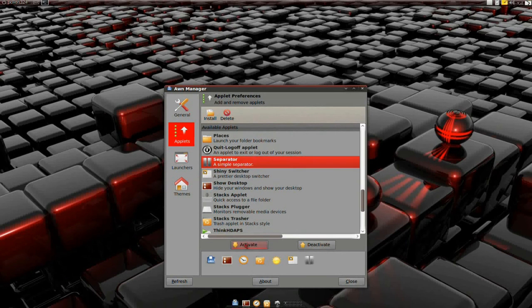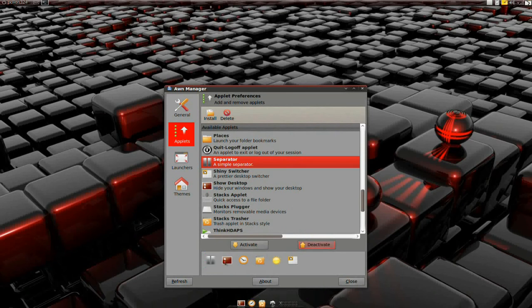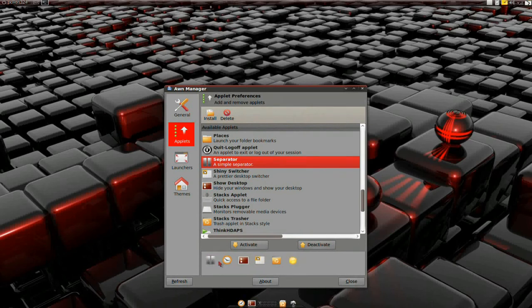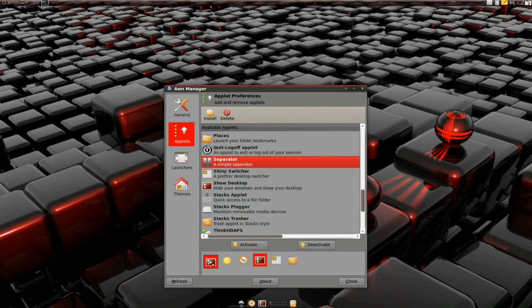I'm going to add a separator there. Deactivate that. And rearrange these — Trash at the end, Show Desktop, Weather before the clock. I'm just going to put Show Desktop on the side it would normally be on. And that is it — Trash, yeah.